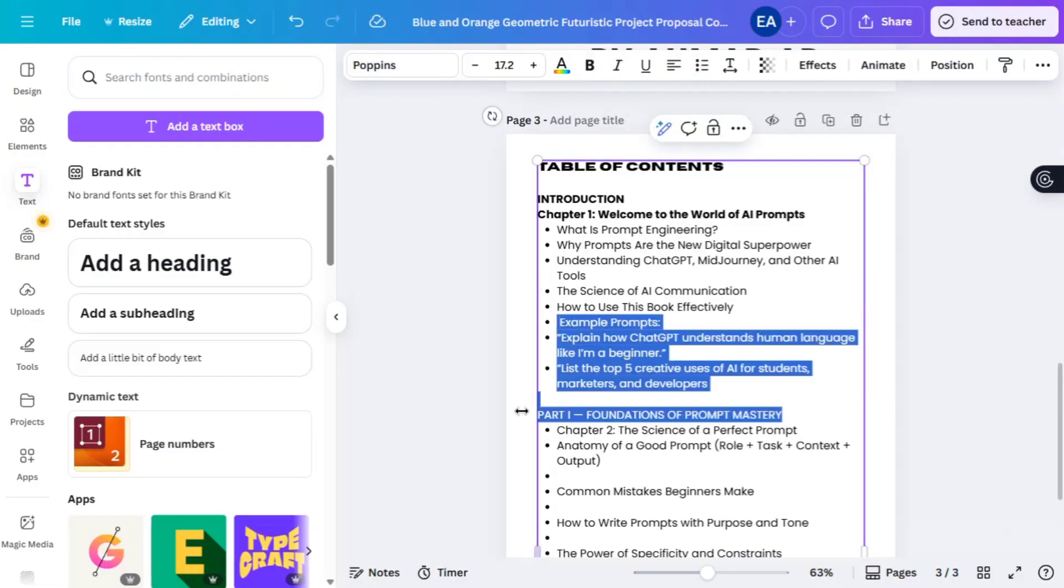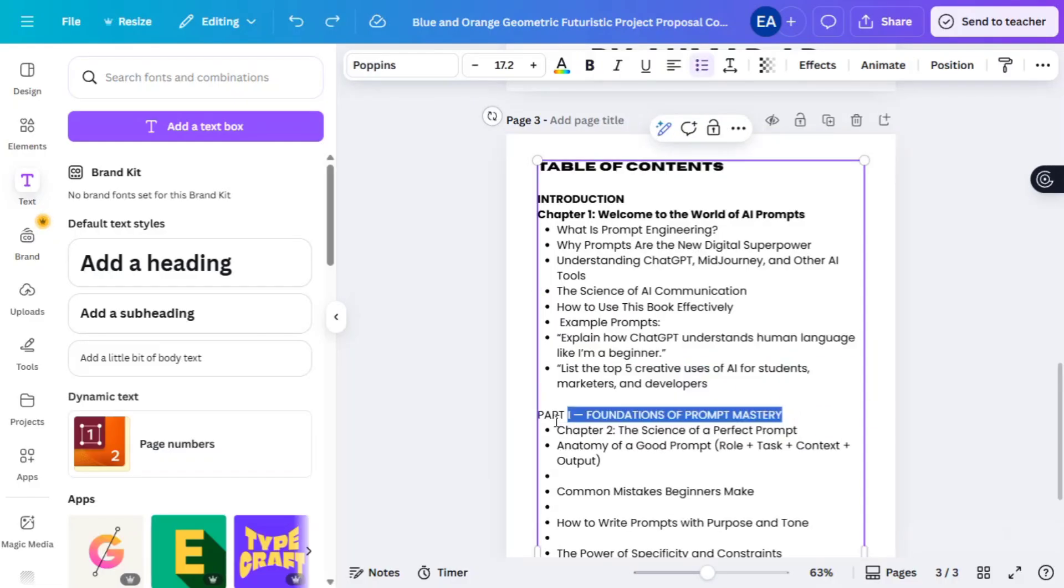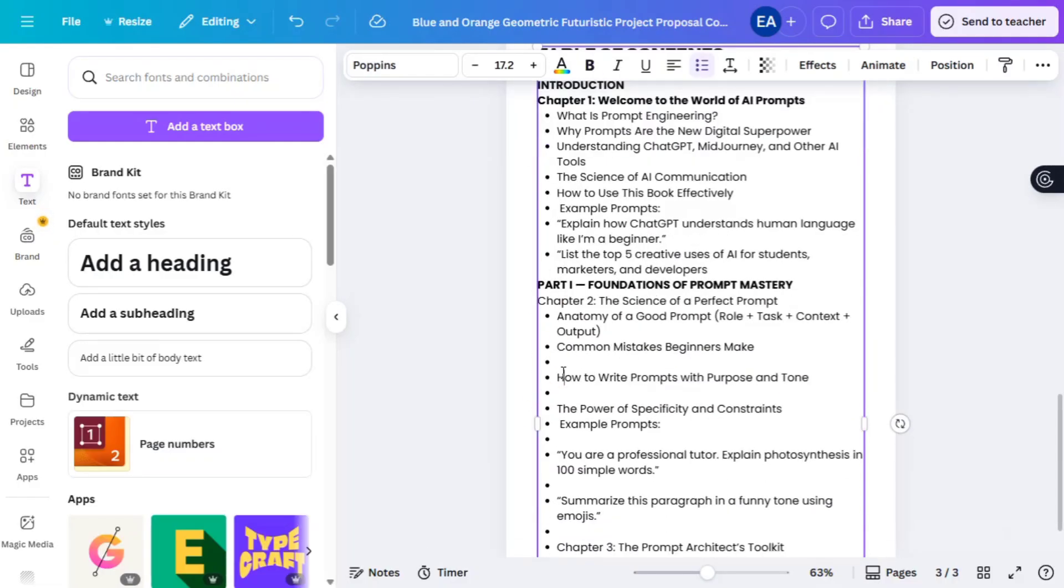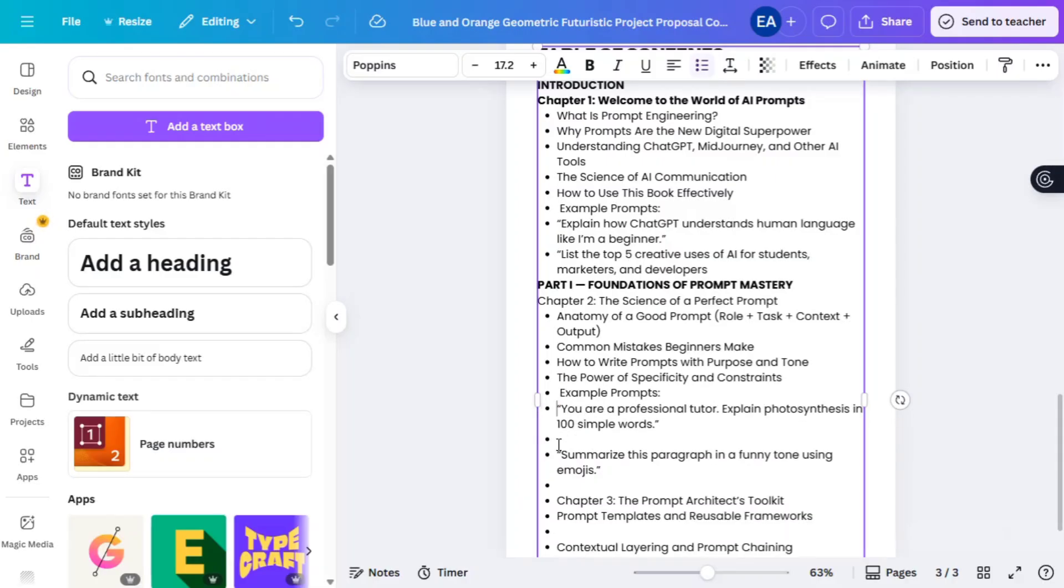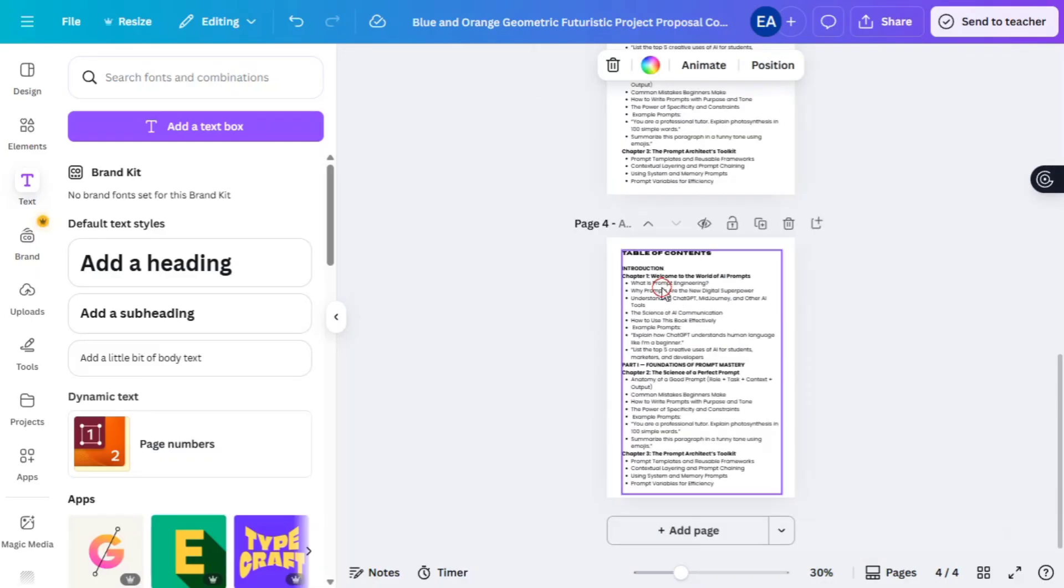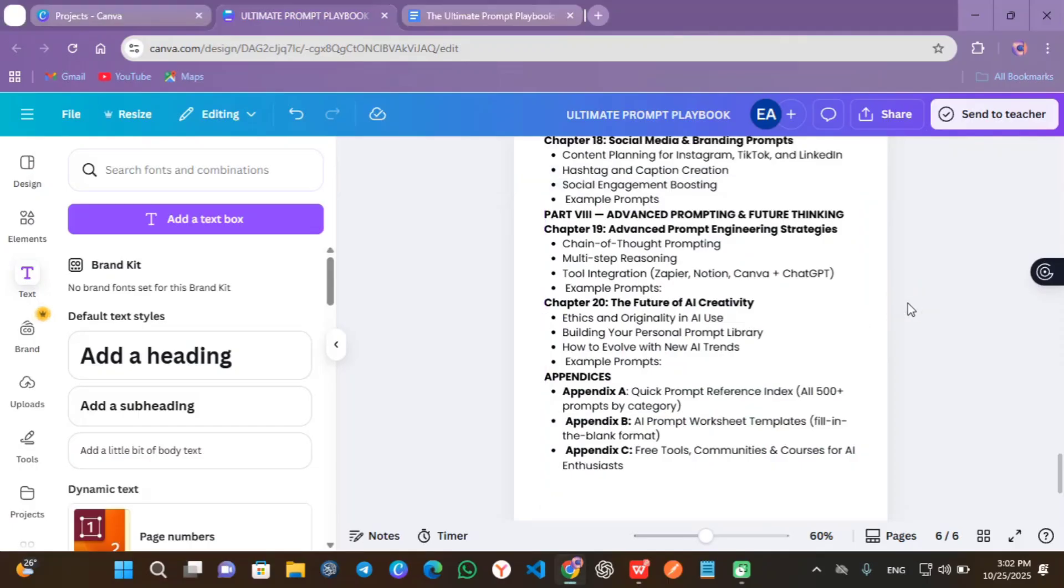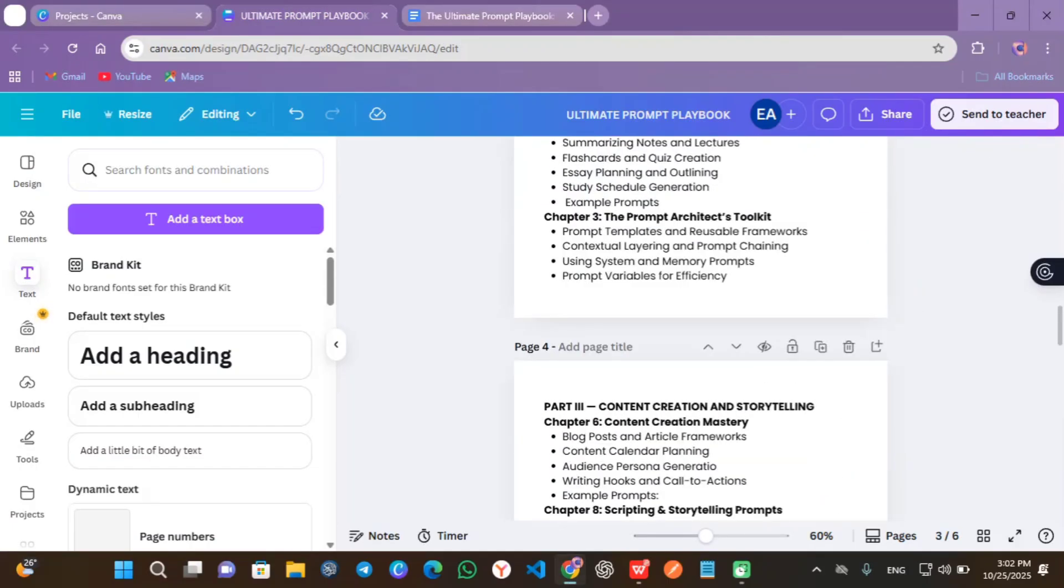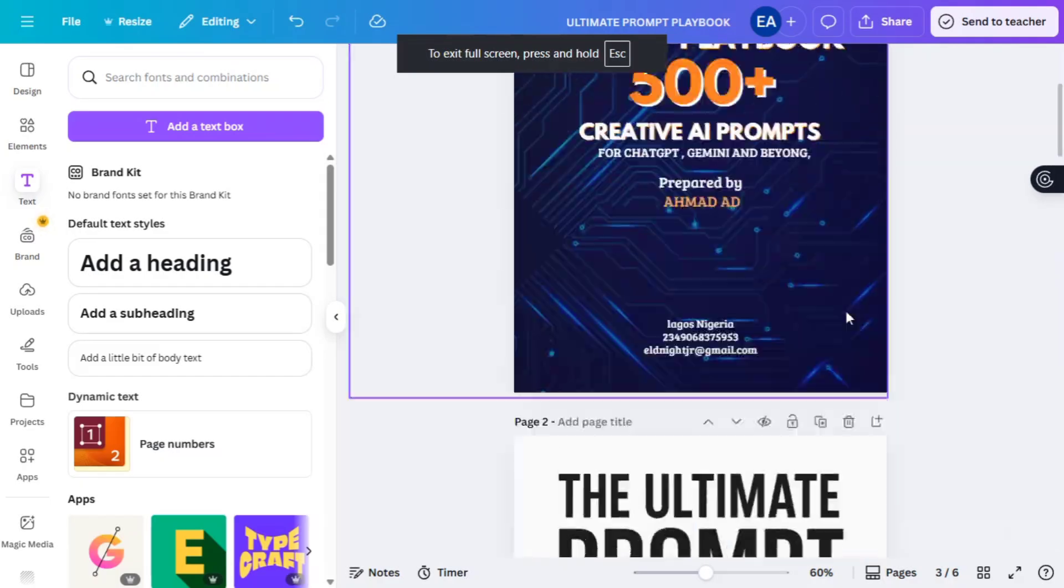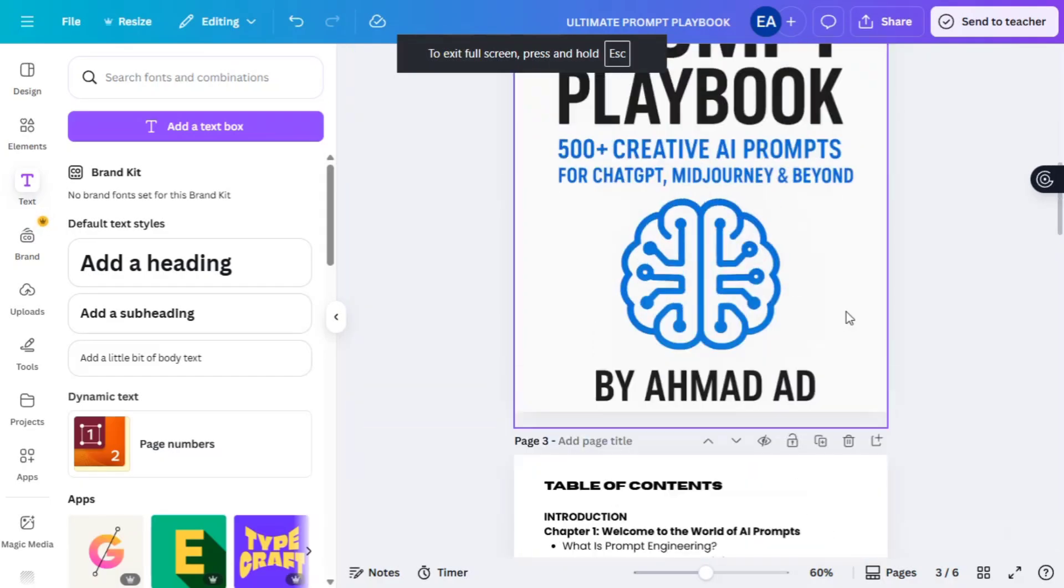As you can see here, you just have to arrange to remove unwanted stuff. Once you finish, you can click to duplicate any page and add the continuation of the details. Now we finish the outline. Look at this book cover.